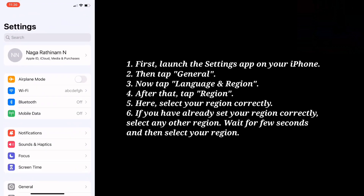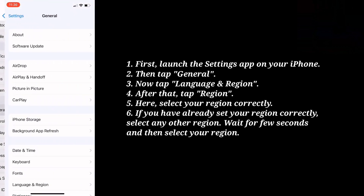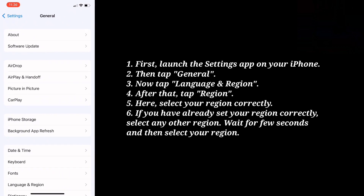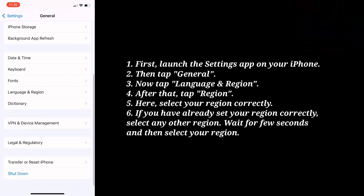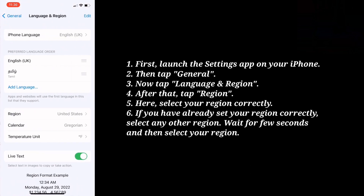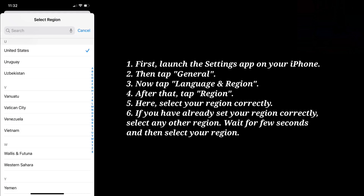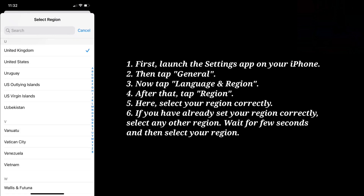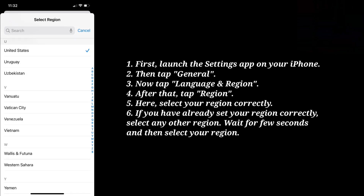Now tap Language and Region. After that tap Region and here select your region correctly. If you have already set your region correctly, select any other region, wait for a few seconds, and then select your region again.